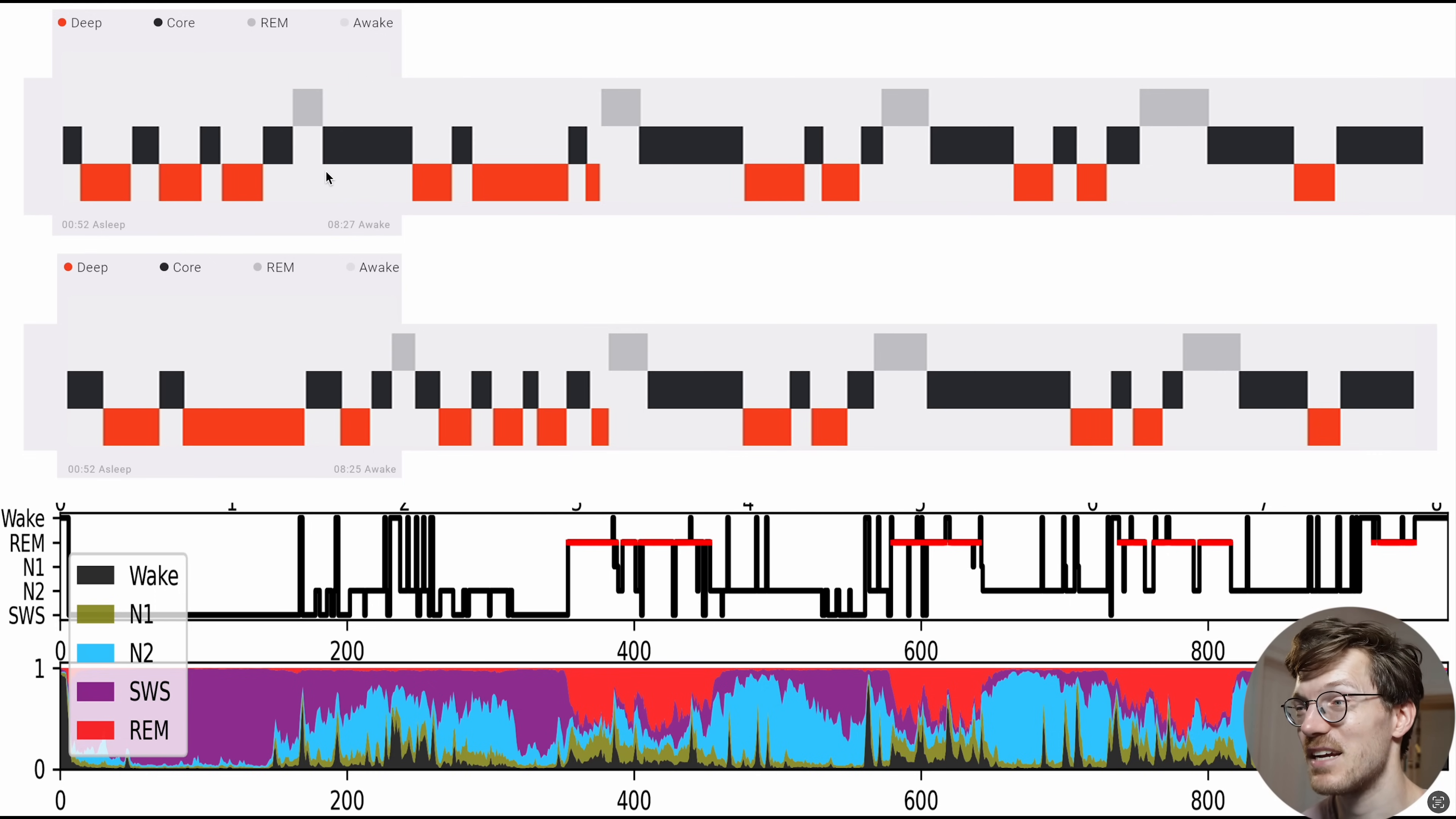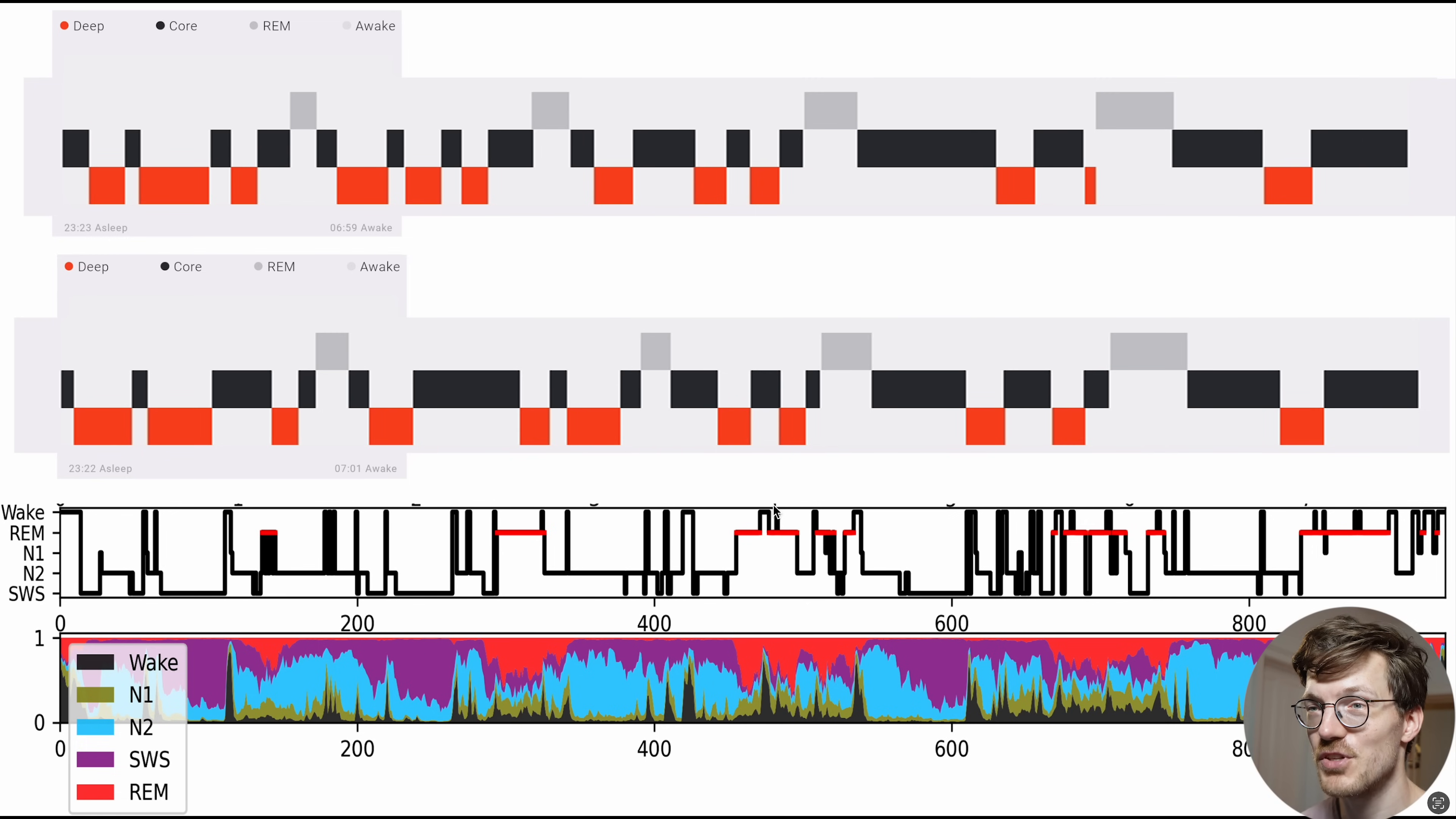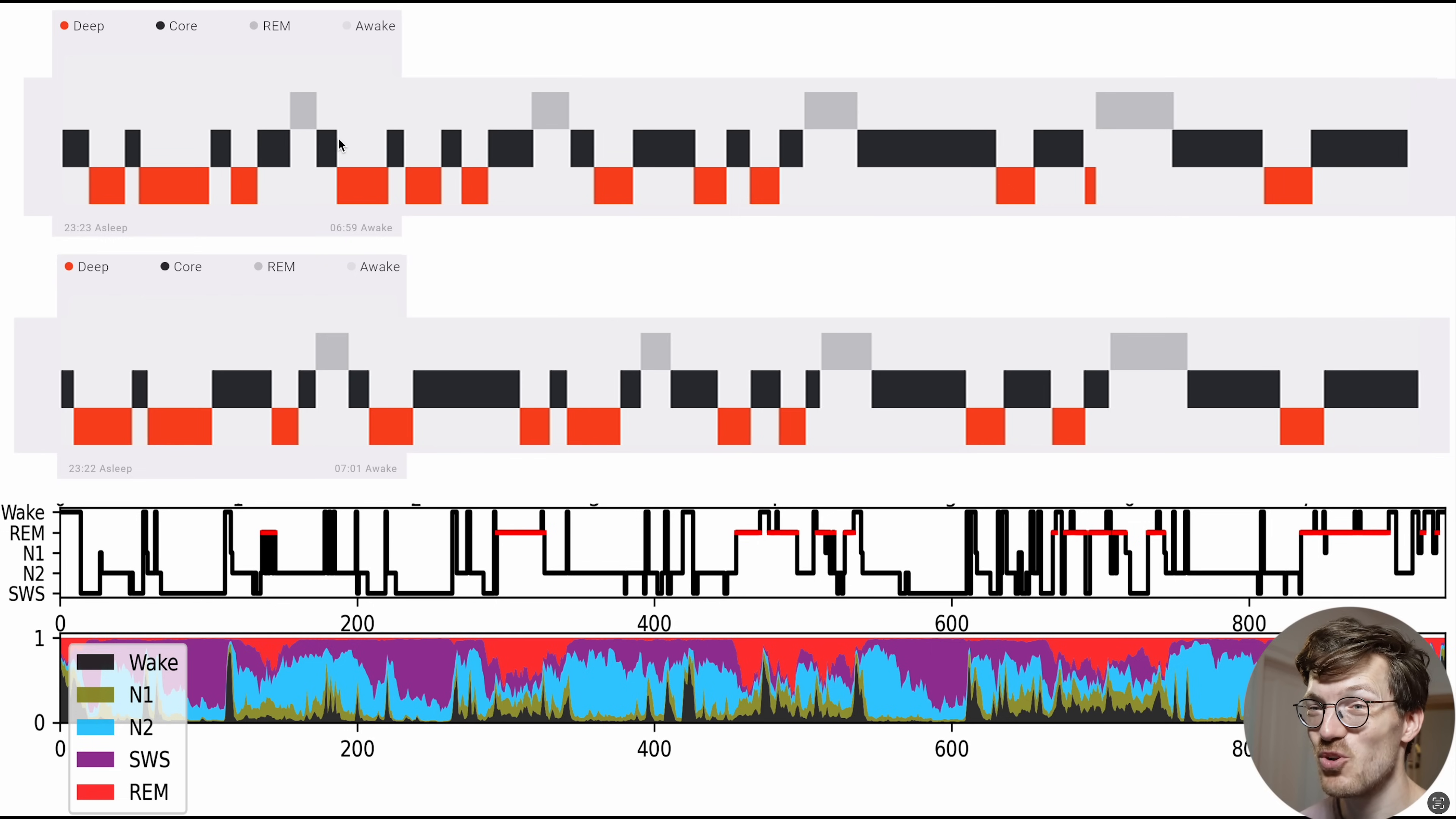But let's look at the second night. The results for the second night are displayed right here with again the reference on the bottom, the watch on my right wrist here in the middle and the one on my left wrist here on the top. And as you can see again, I would say there's only a marginal agreement.